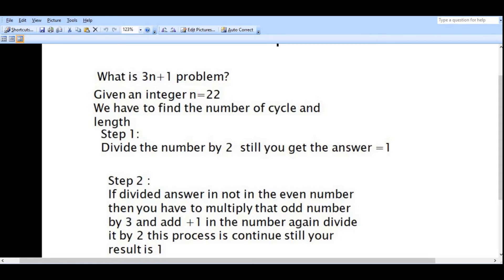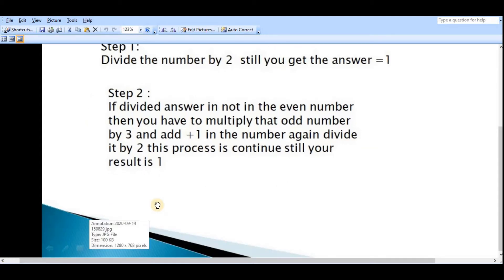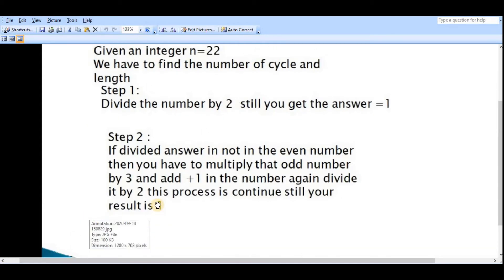There are two steps. First of all, suppose the n is equal to 10, then divide by 2 until you get the answer equal to 1. Step 2: If the divided answer is not an even number, then you have to multiply that odd number by 3 and add plus 1 to the number.